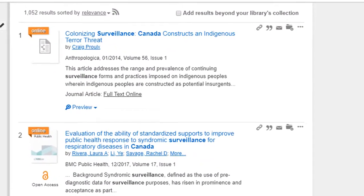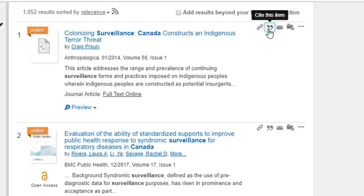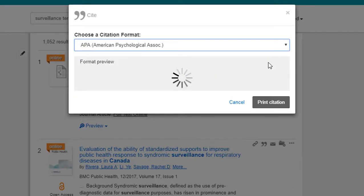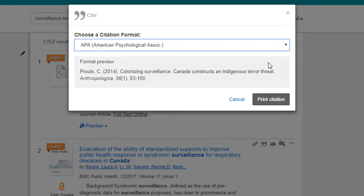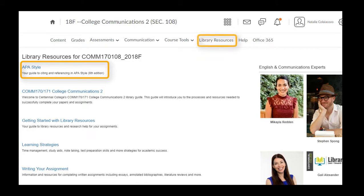You can also save a link to the article or email the information to yourself so you don't lose it. Search the library collections will also cite the article for you — just make sure you review the citation before you include it in your assignment, as they're not always correct. To review your citations, check out the APA style guide on the library resources tab in eCentennial.